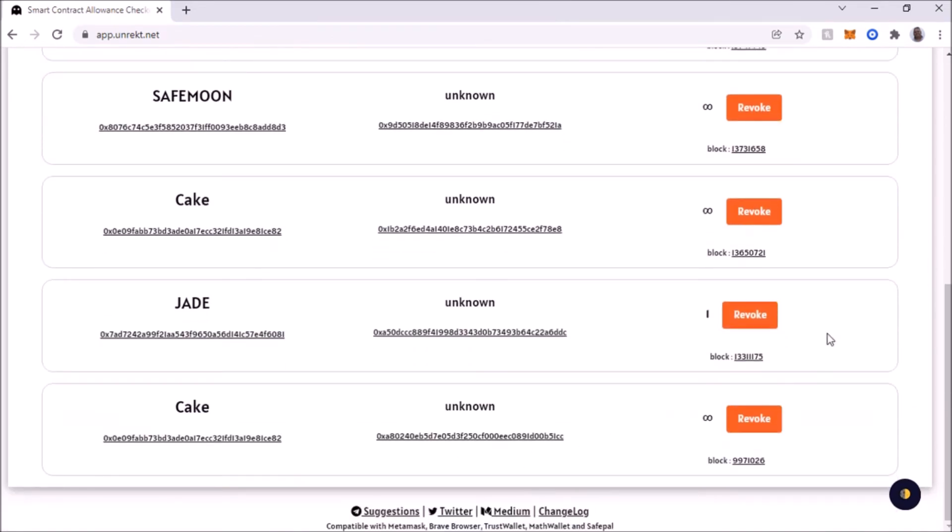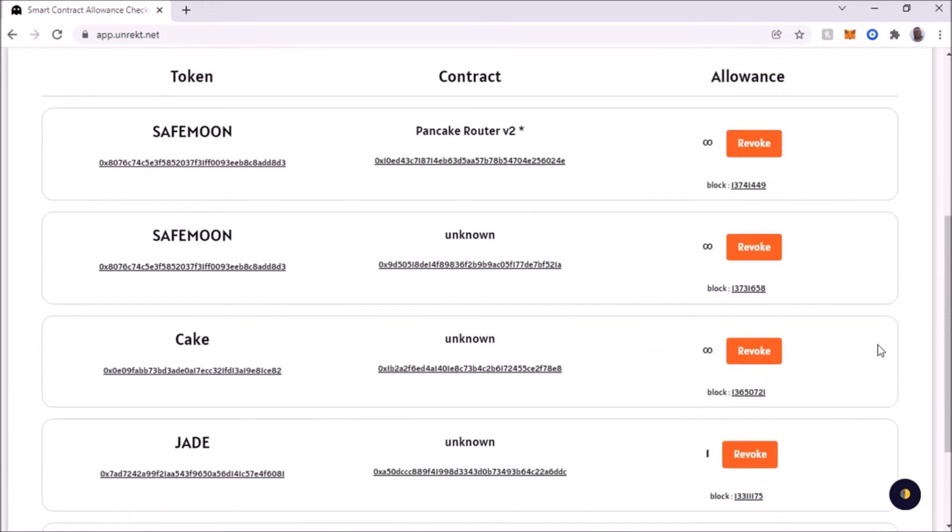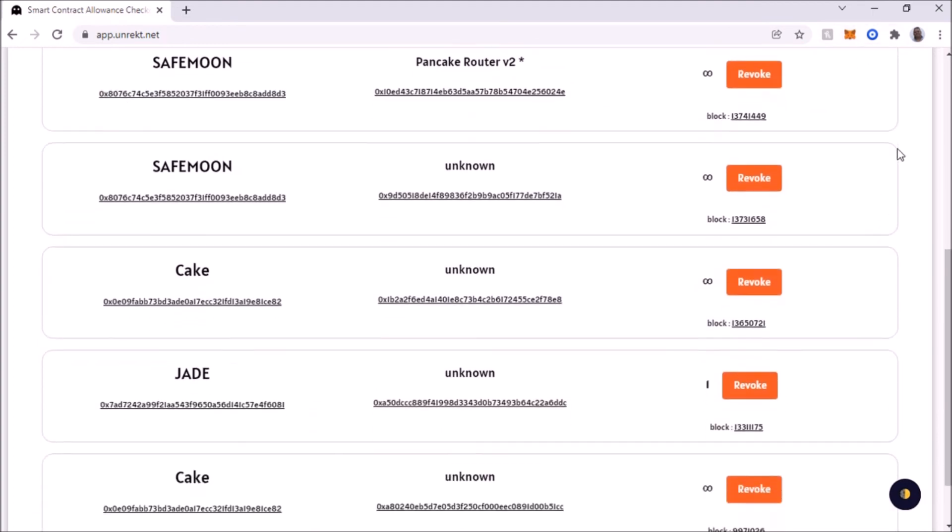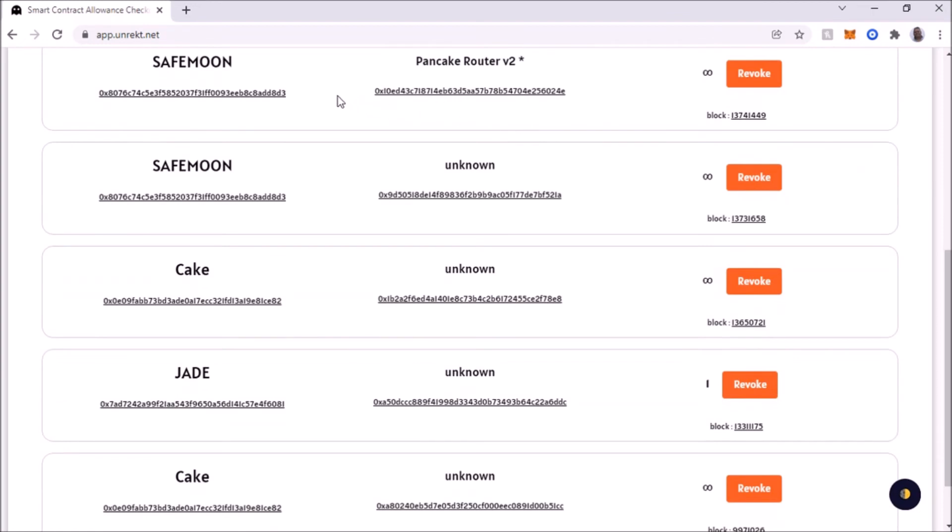As you can see it's gone. So now my wallet is no longer giving any type of authorization to ADA Mini. That's it. It's completely cut off. So there's no way that that token can backdoor into my wallet. Right now these are the ones that are left on my wallet for Binance Smart Chain: SafeMoon, Cake which is PancakeSwap token, and J Protocol which I'm still staking in there.